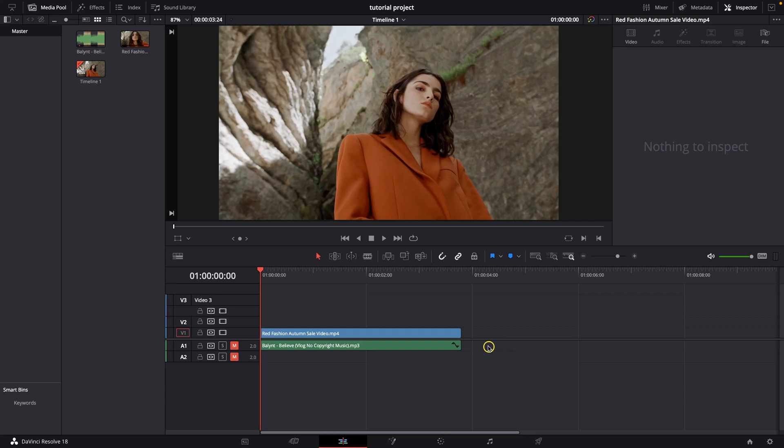Hey guys, my name is Elijah and in today's tutorial I will show you how to add a picture in DaVinci Resolve. It's very simple and straightforward, guys. I will show you.